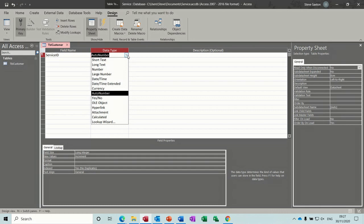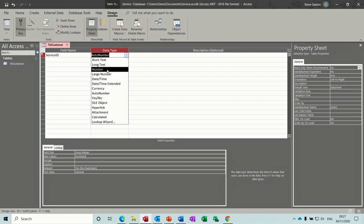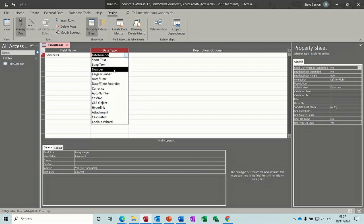Looking at data types: short text is just 255 characters, long text is longer than that — about 65,000 characters. Number fields are for numbers or larger numbers. If you're going to do any calculations you need to set these to number or currency, then you can do calculations. If you leave it on text you can't.